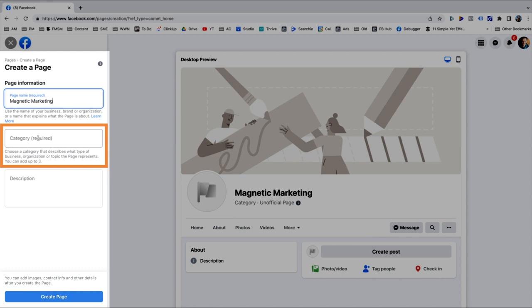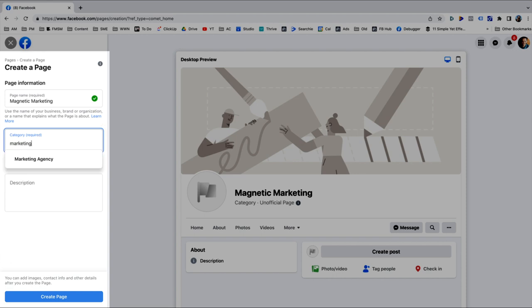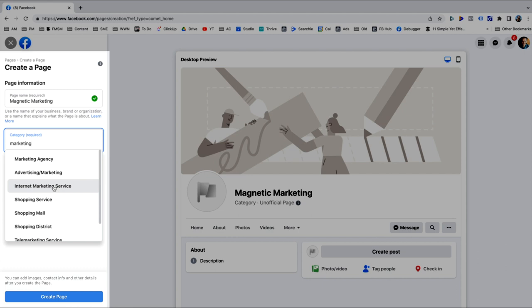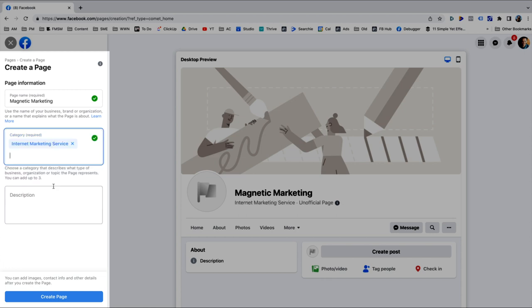Next, you're going to choose a category to describe the type of business that you have. This is important because it's going to help Facebook recommend your business to people when they are searching. There are hundreds of possible categories, so just start typing what your business is about and a bunch of different options will come up. I've got marketing agency, advertising marketing, internet marketing service — I could put it under consulting, coaching, all kinds of things. Just try different words until you find something that makes sense. I'm going to go ahead and choose internet marketing service as the core category.